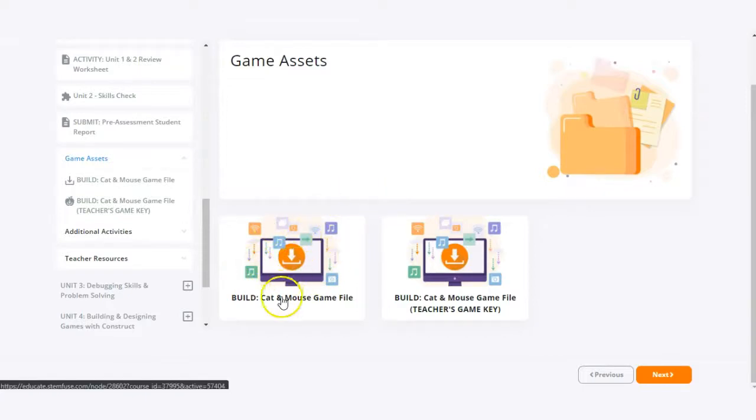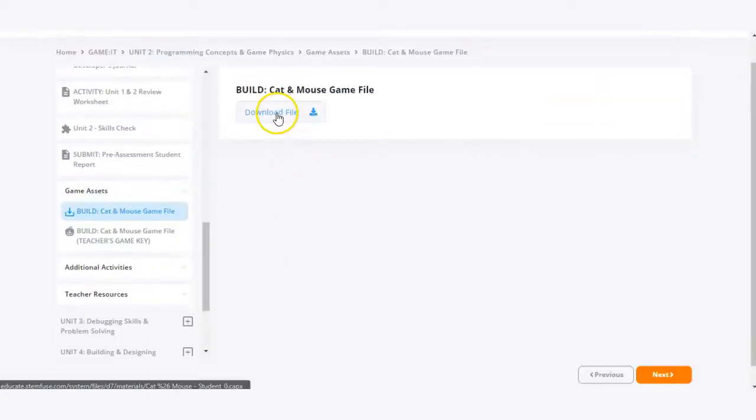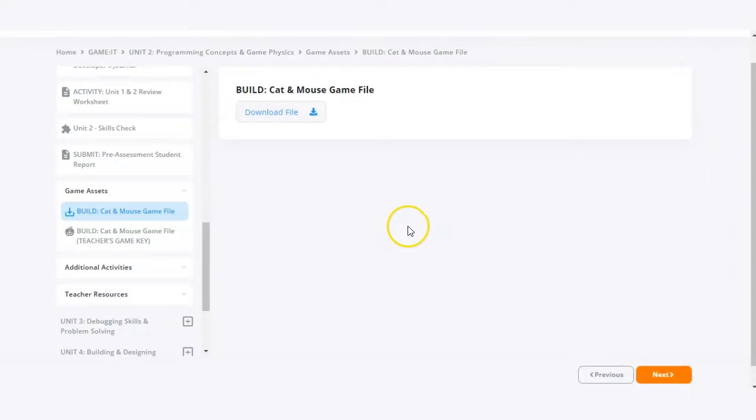So here we have a game file, so I'm going to go ahead and click on that and then what I'm going to do next is click download file.